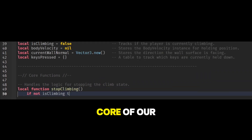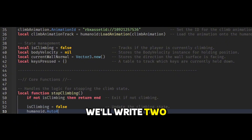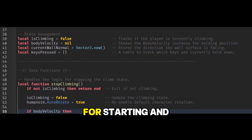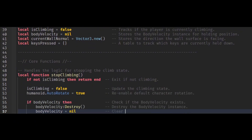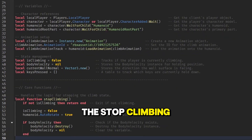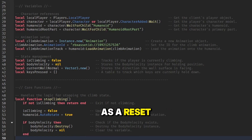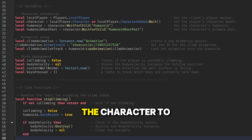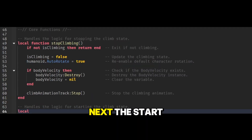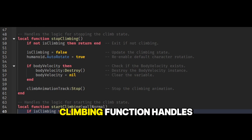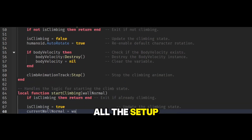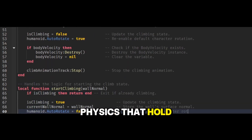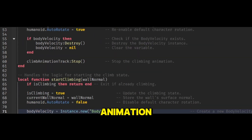Now for the core of our script, we'll write two functions to handle all the logic for starting and stopping the climb. The StopClimbing function will act as a reset switch, responsible for returning the character to its normal state. Next, the StartClimbing function handles all the setup, applying the special physics that hold us to the wall and starting the animation.